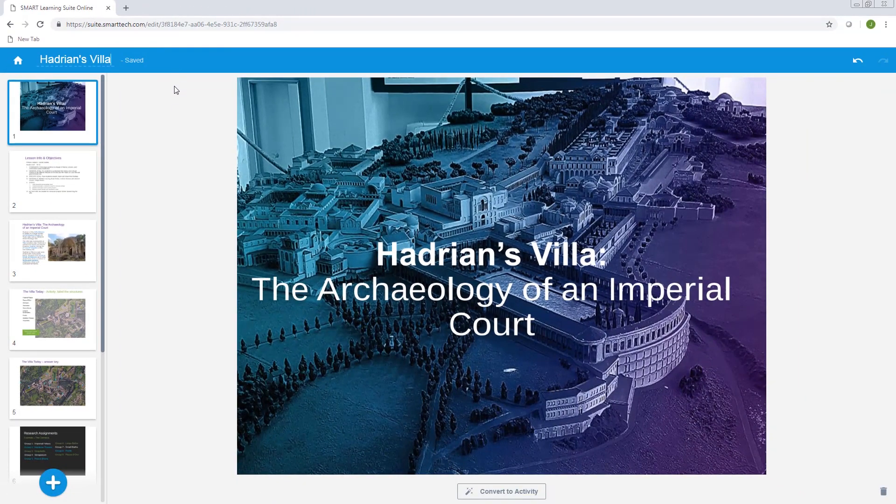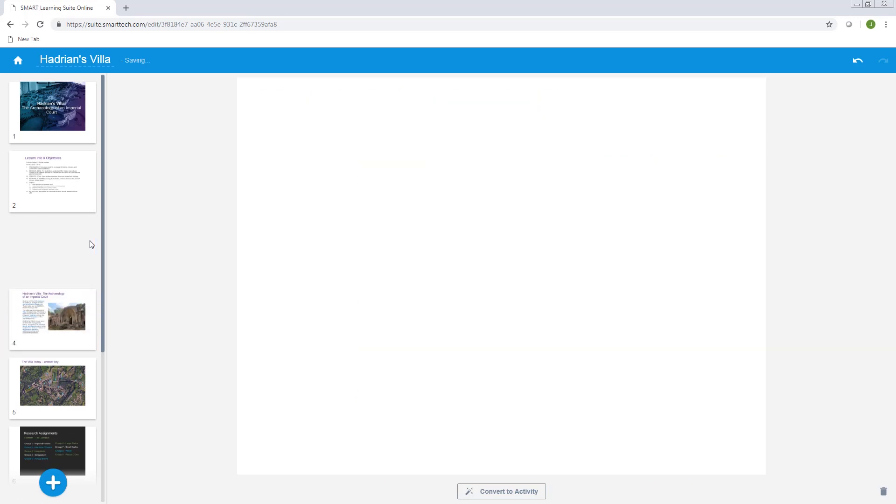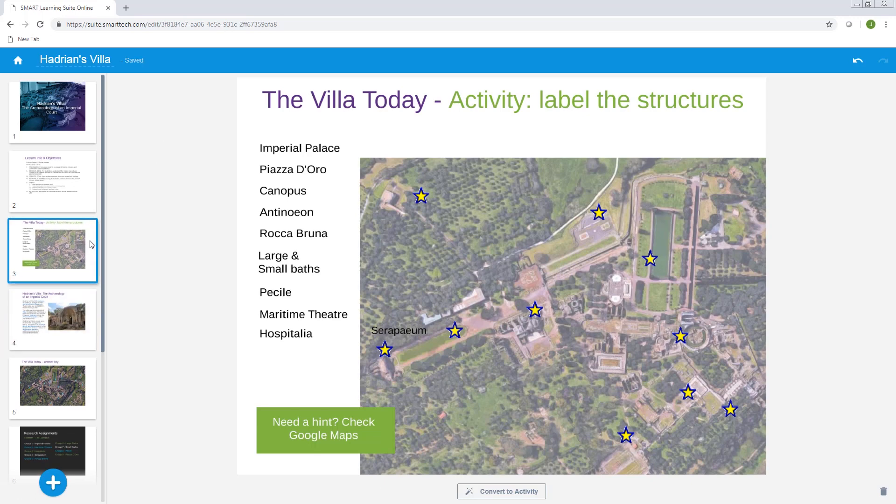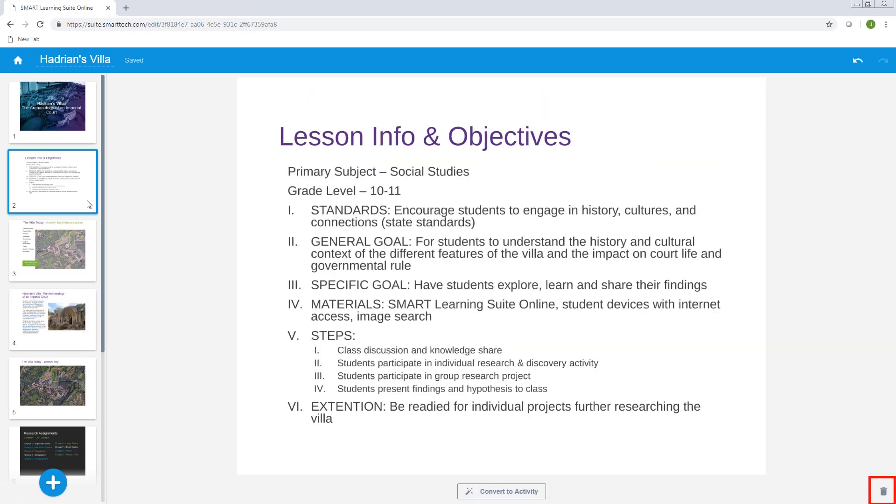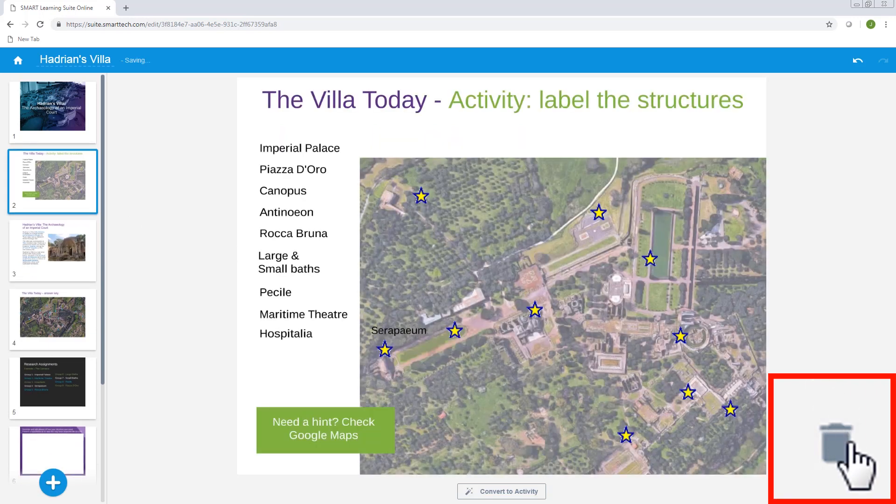You can reorder pages in the lesson. You can also delete pages using this button. Let's remove the lesson objectives and the activity answer key, since students don't need to see those.